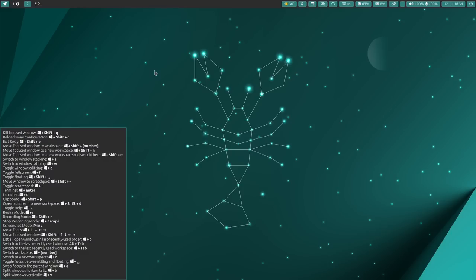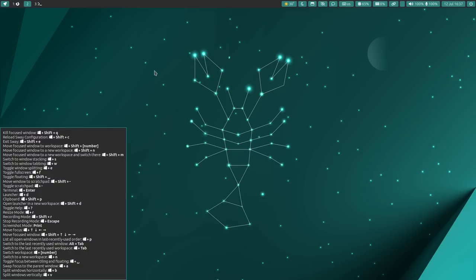And they've done a very good job of prioritizing the things that are important. So, the ones that are the most important are at the top. So, how do you kill a window? Super Shift Q. How do you reload Sway? Super Shift C. That was hard to say. How do you exit Sway? Super Shift E. Those are the ones that are most important. They're right at the top. So, good job there.